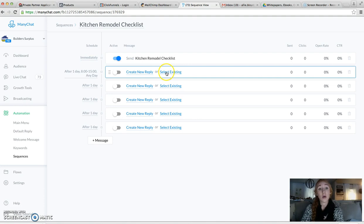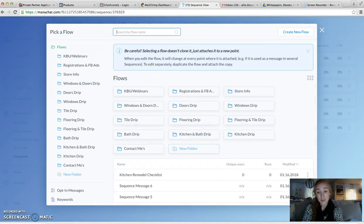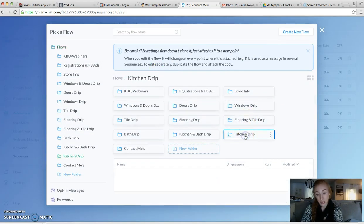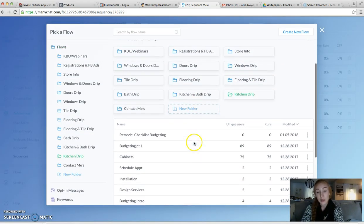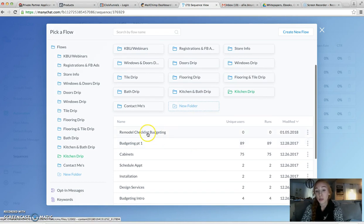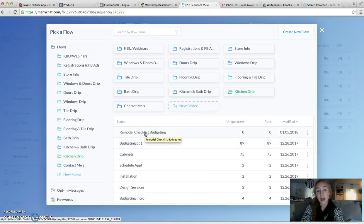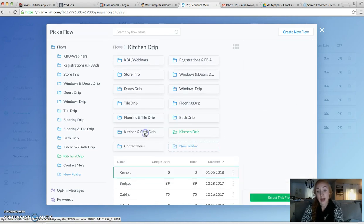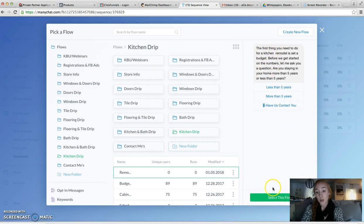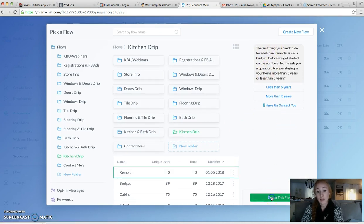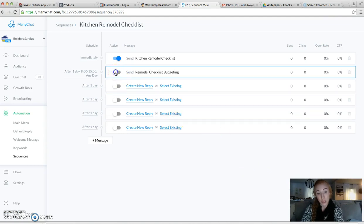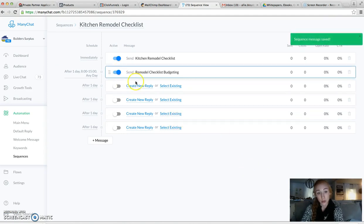So now I'm going to select existing. I don't need to create something new. Since I already duplicated my first message and took that intro out of it, I can just select kitchen remodel checklist budgeting. So now it goes and gives them some more great information on kitchen remodeling.